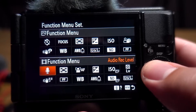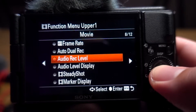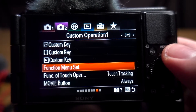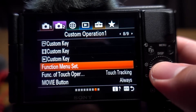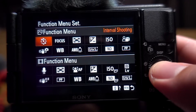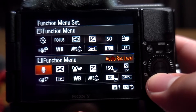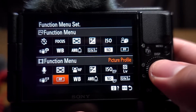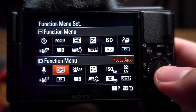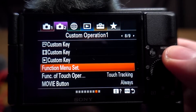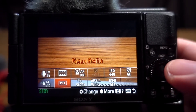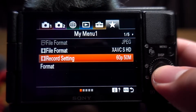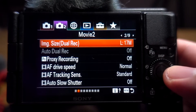Right here I have my audio levels. To set it, you go to menu section 2, page 8, then go to 'My Function Menu Set.' The second section down is for video, so right there I have my audio, my stabilization, my picture profiles, and my focus area. That way, when I'm filming, if I need to change something on the fly I can just hit function and change everything right there.